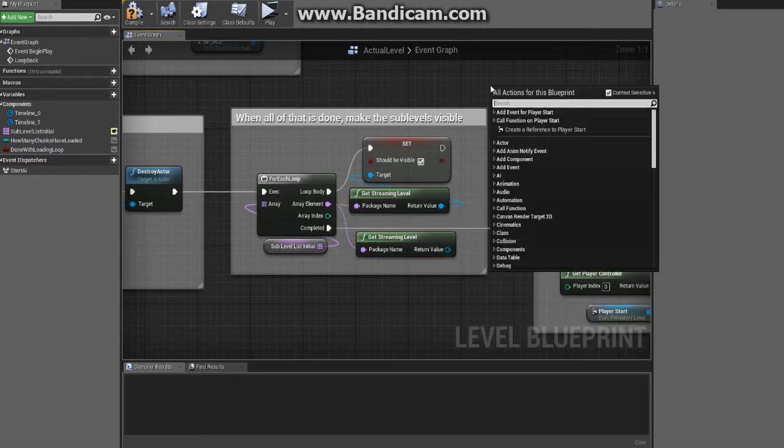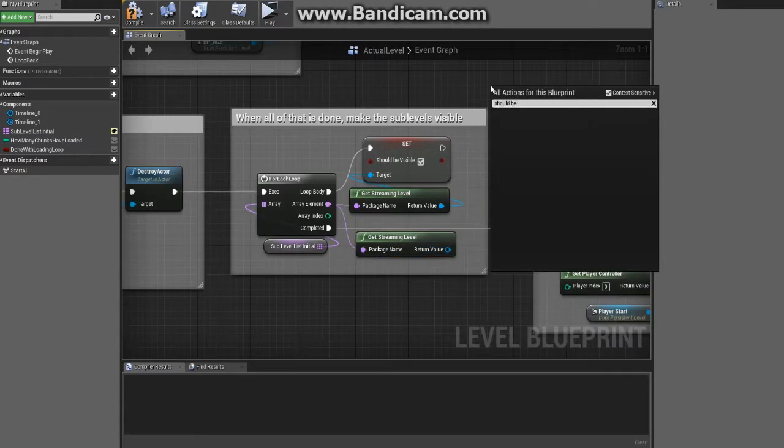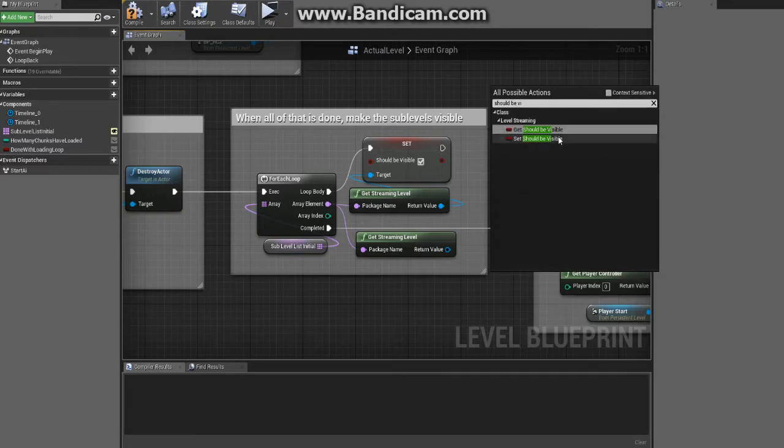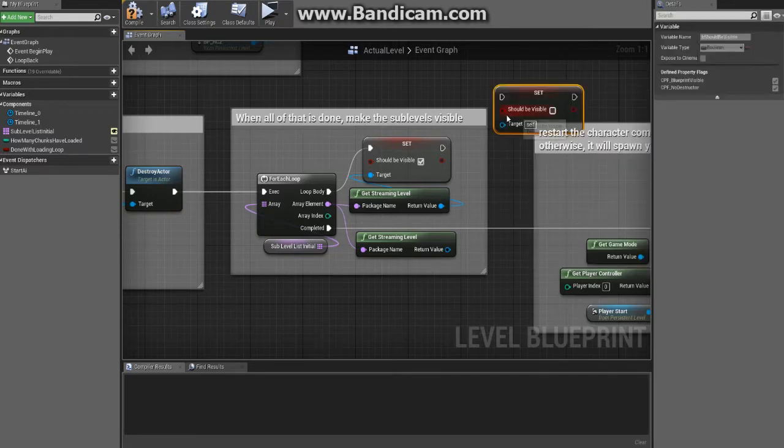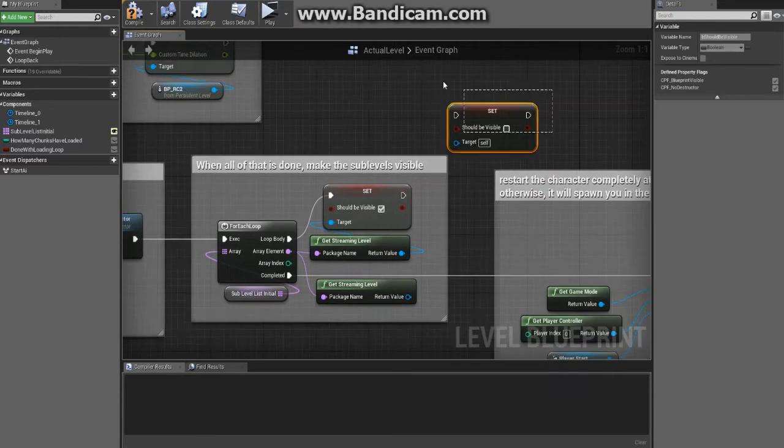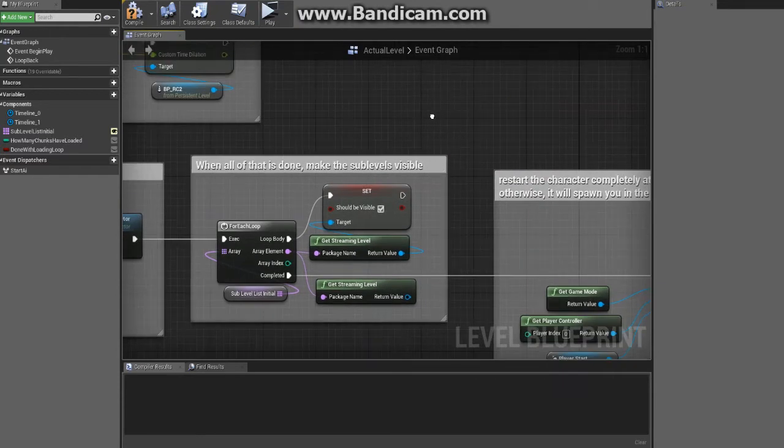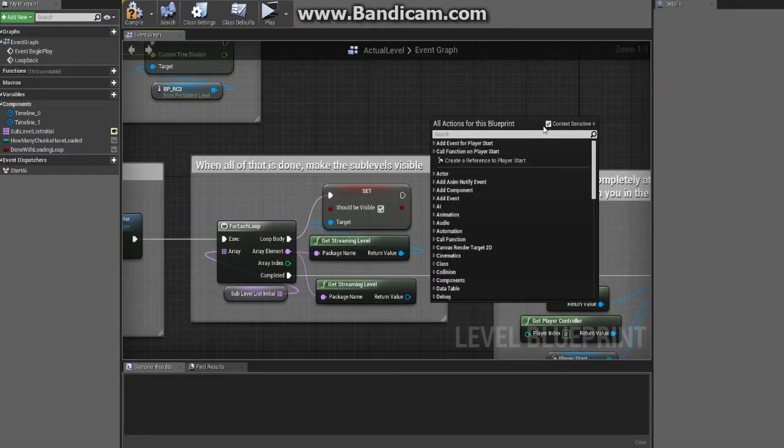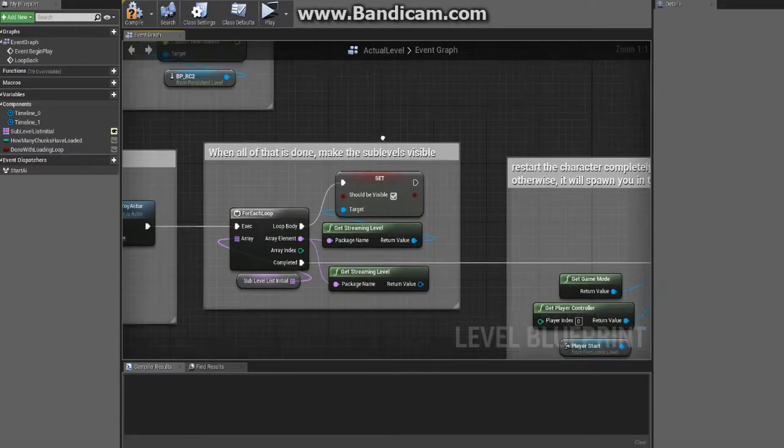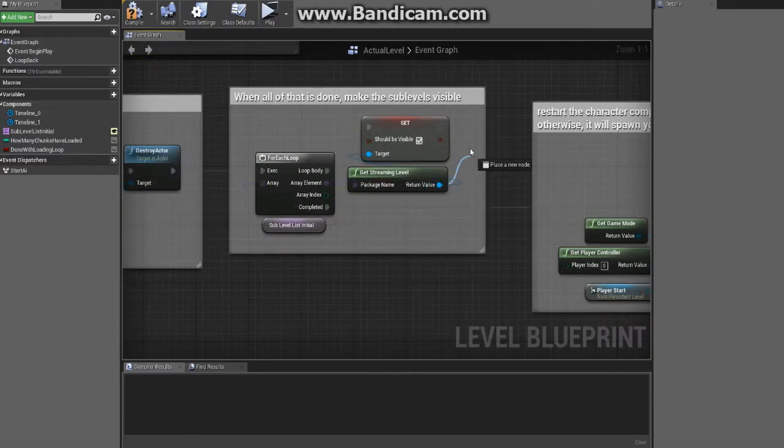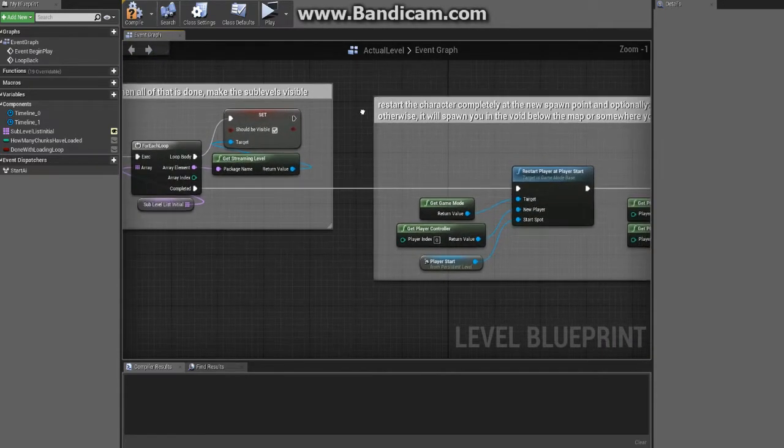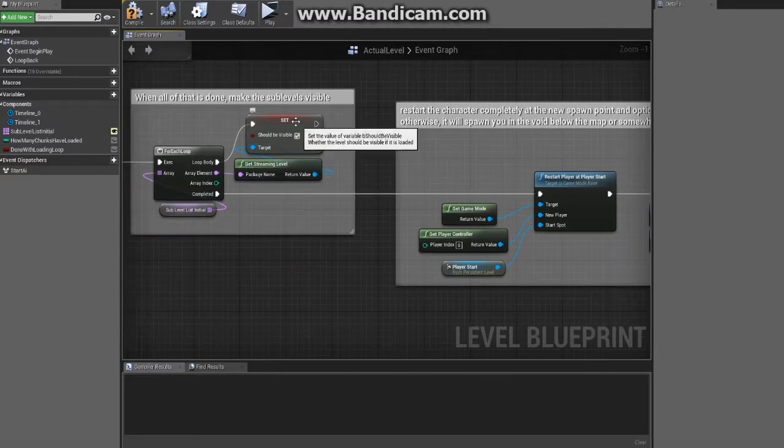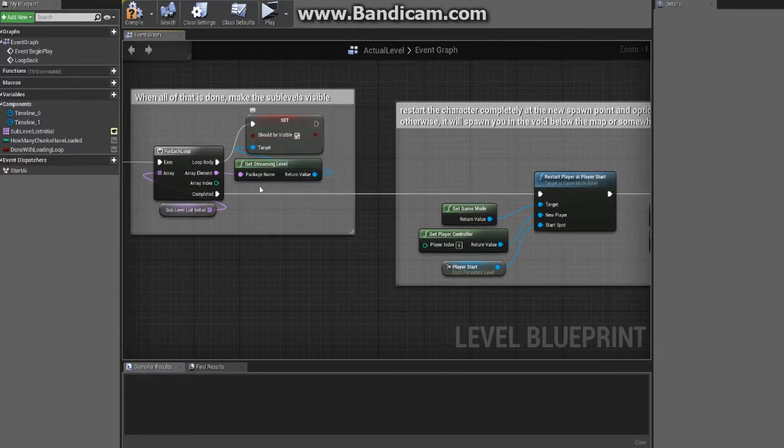From there you can pull off and say 'should be visible'. If you try to do 'should be visible' here you will not see it. You can see it here, but if you do it that way it's real wonky - just don't do things that way. Use the context sensitivity, just pull off of here. We basically just loop through and turn them all on or make them all visible.